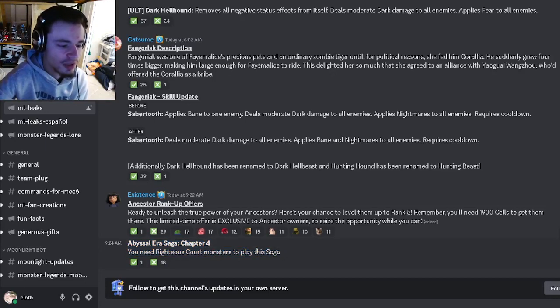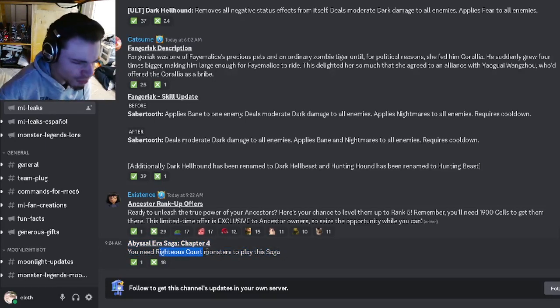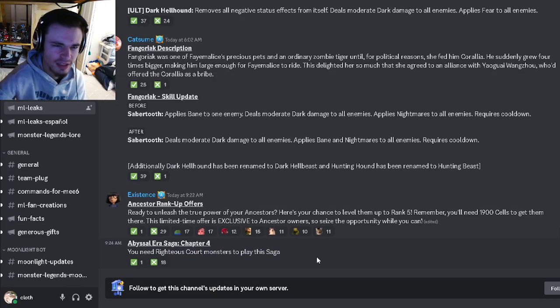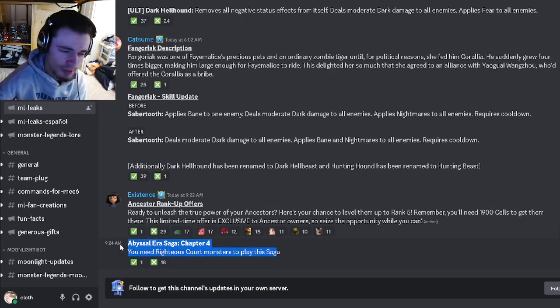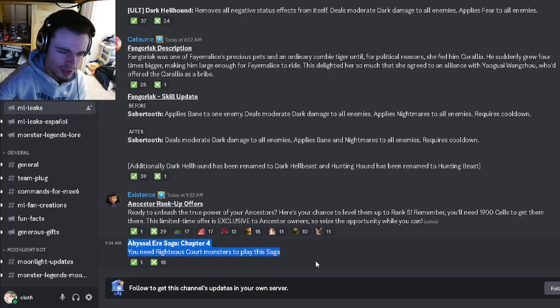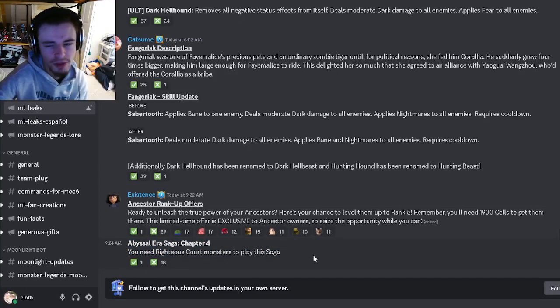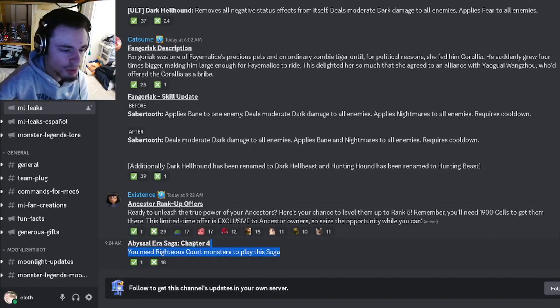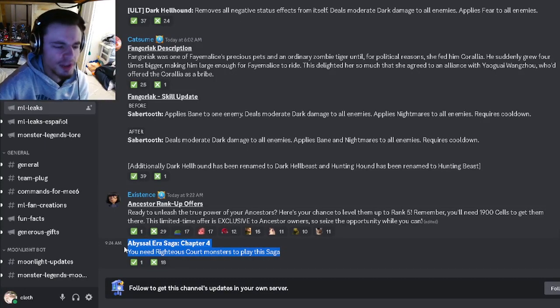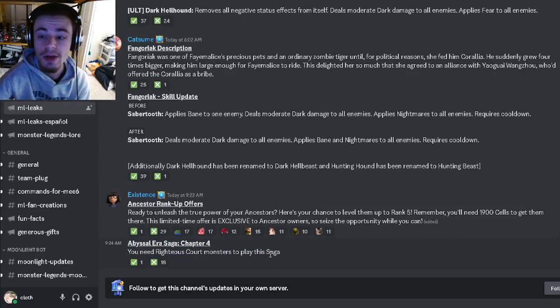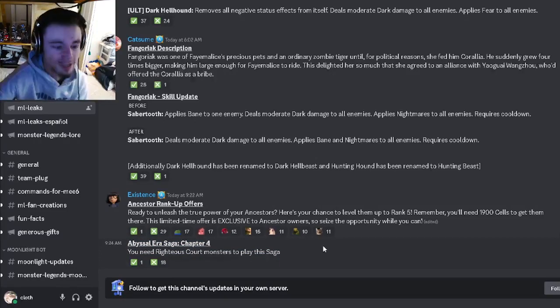Then there's going to be a brand new Abyssal Air Saga. It says Righteous Core monsters, but there is already a Righteous Core Air Saga—I think, I could be wrong, but I'm pretty sure there's already one. So it will probably be for a different book, but I'm not completely sure on that yet. But whatever it is, definitely make sure to do that Air Saga in order to get a bunch of gems.